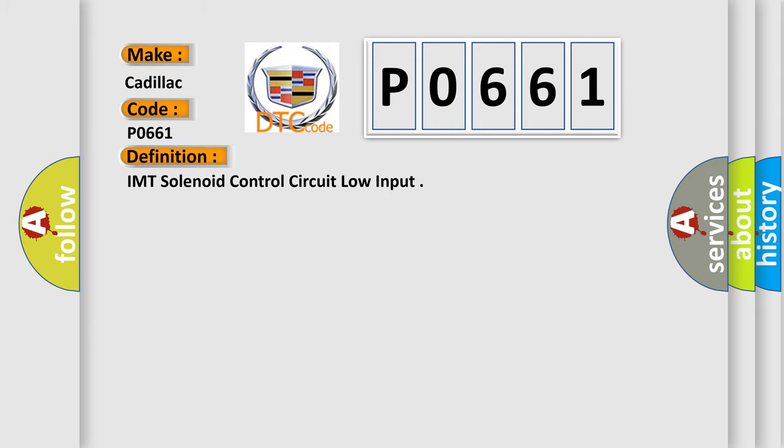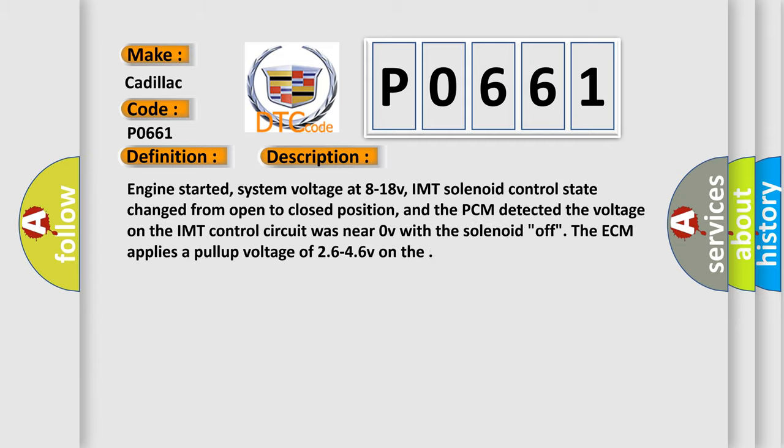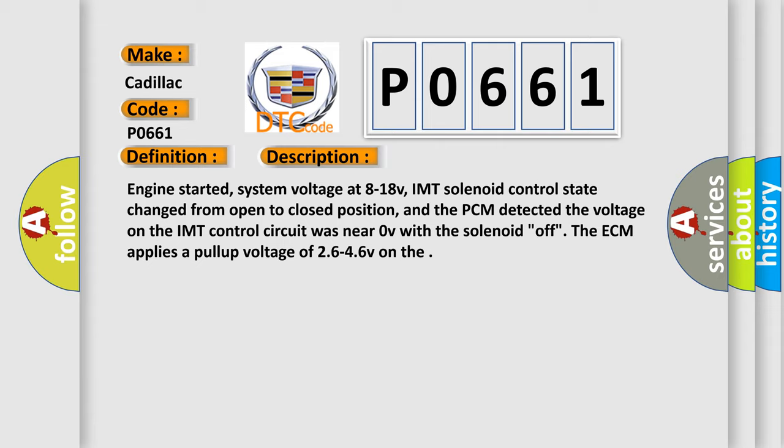IMT solenoid control circuit low input. And now this is a short description of this DTC code.